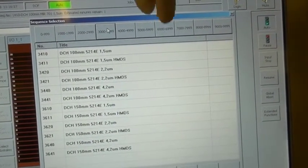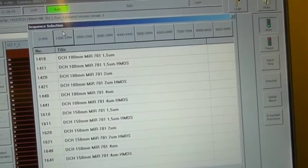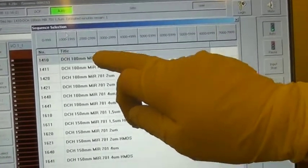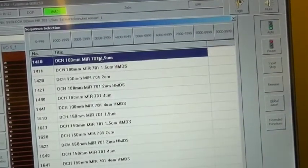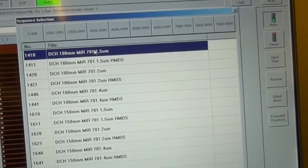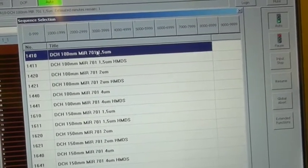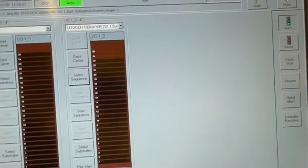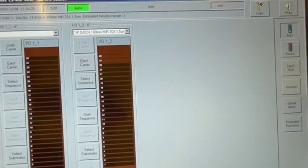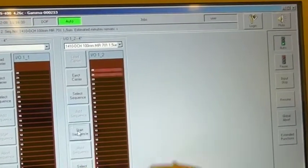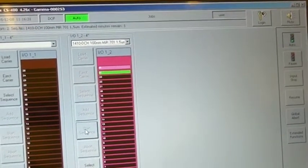I will be using the MIR resist today. So I select the appropriate recipe, 1.5 micron, and OK. And now we can press start sequence to start the process.